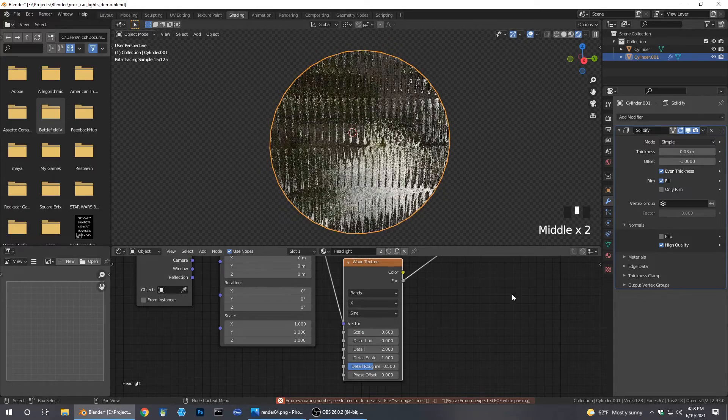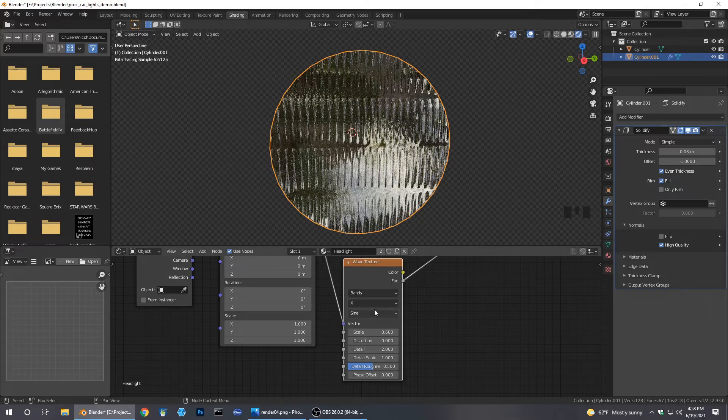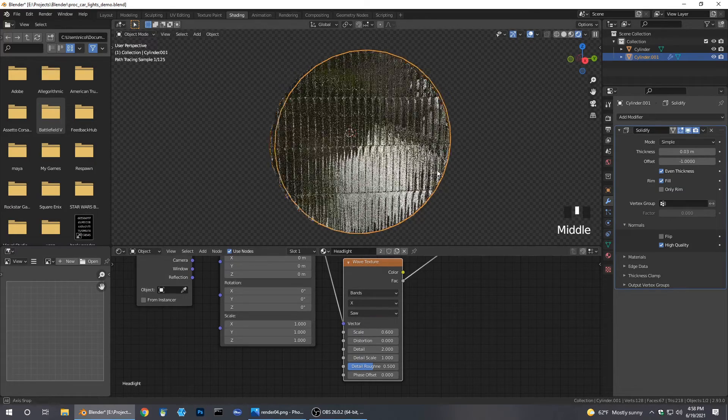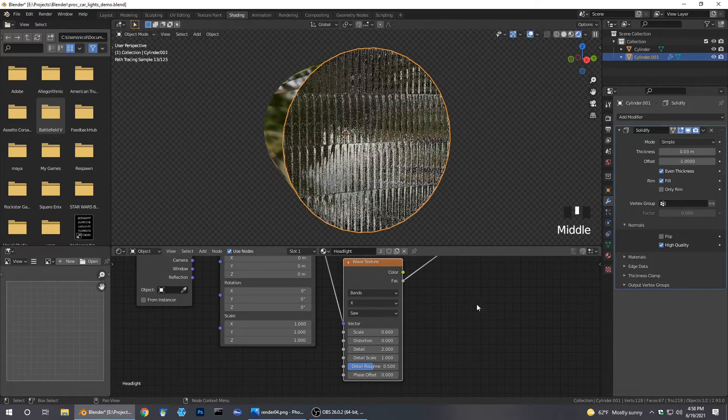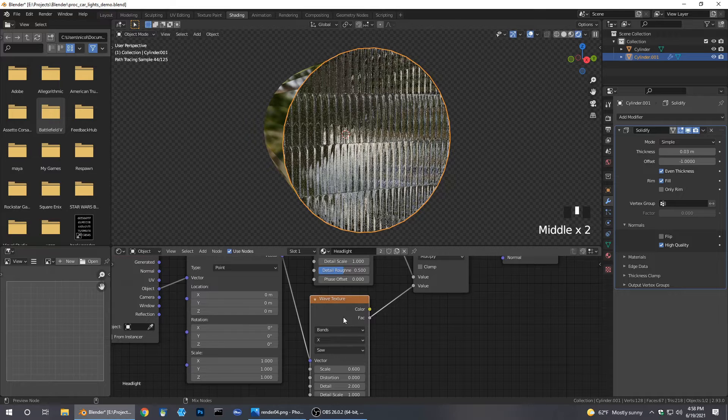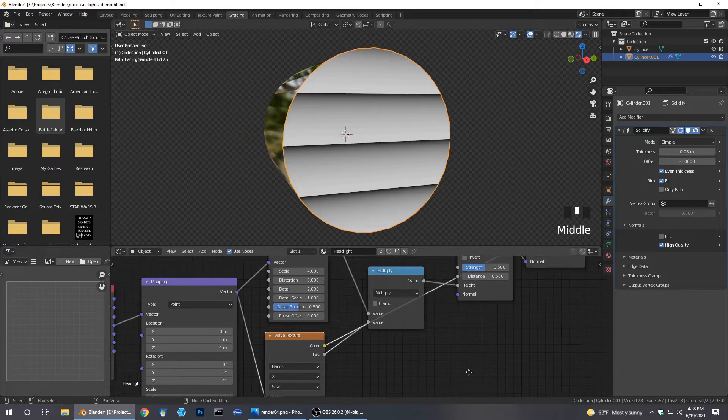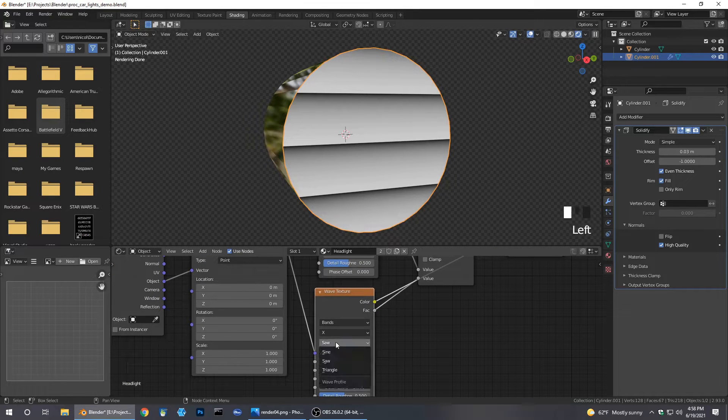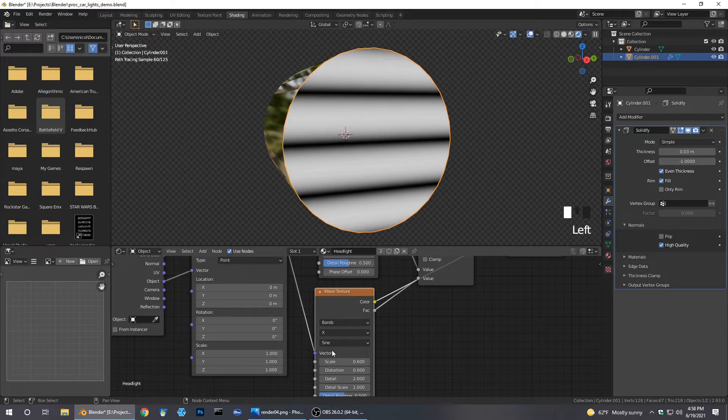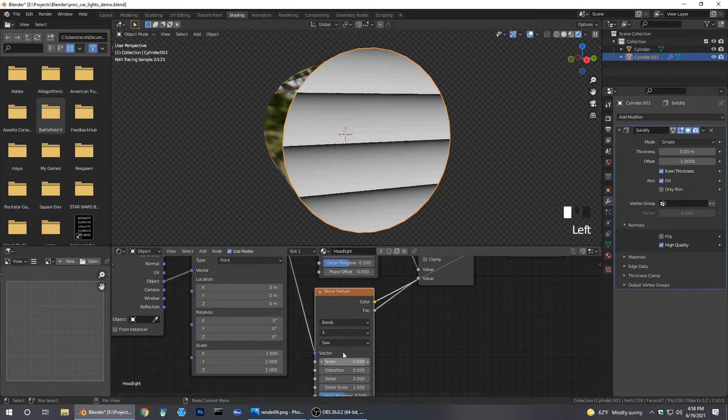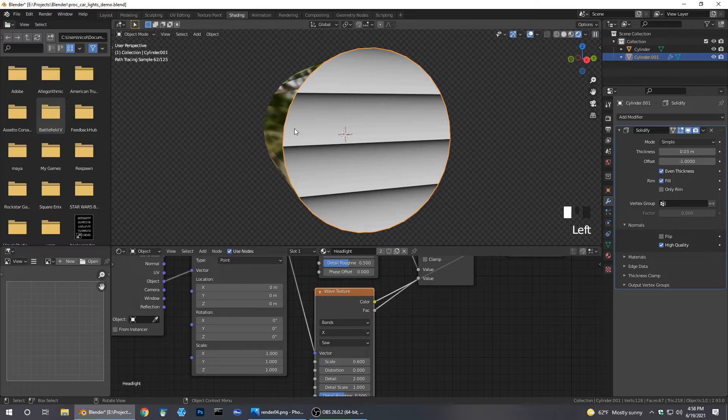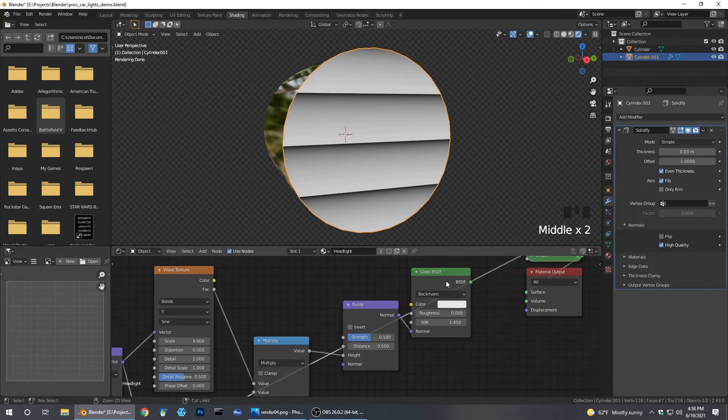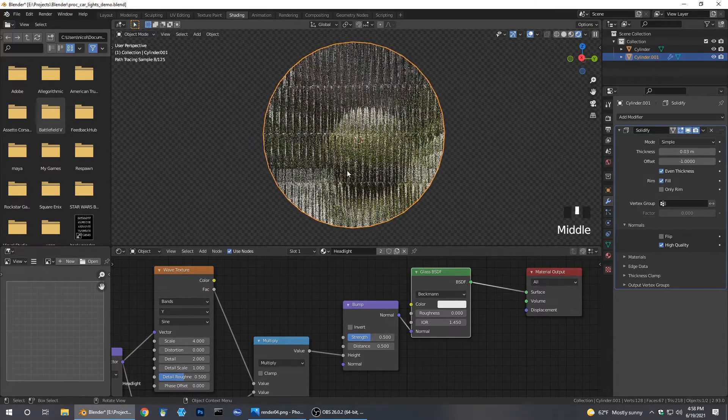Now we want to change these bands from sine to saw. You can see if we hold control and shift, another Node Wrangler feature, you can preview what we're seeing. That's the saw, this is the sine. You can see the thick line, we want this thin line with that offset or without that gradient. It's pretty perfect for what we want and you can pretty much stop here.